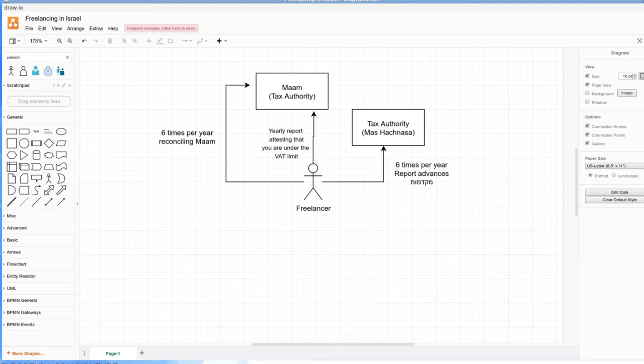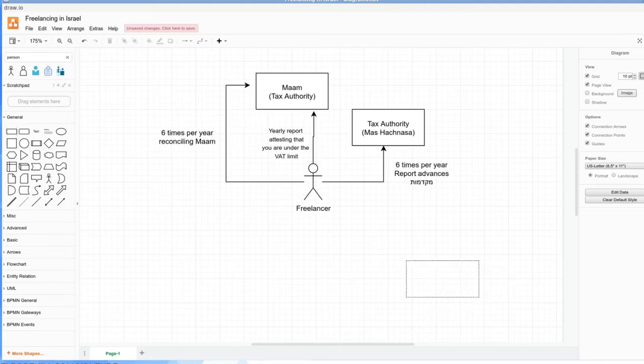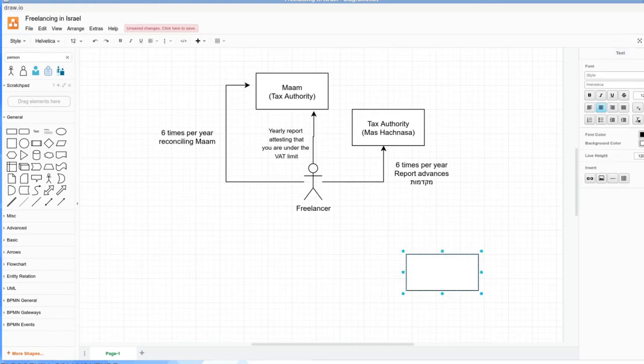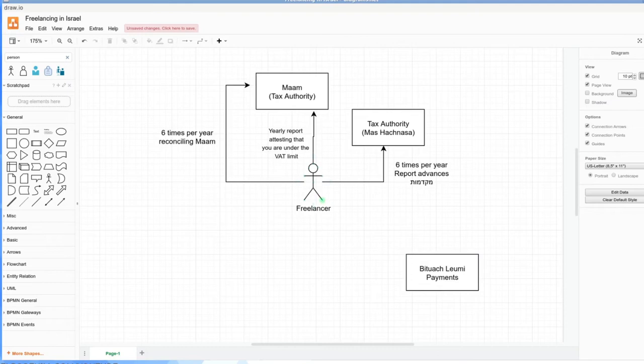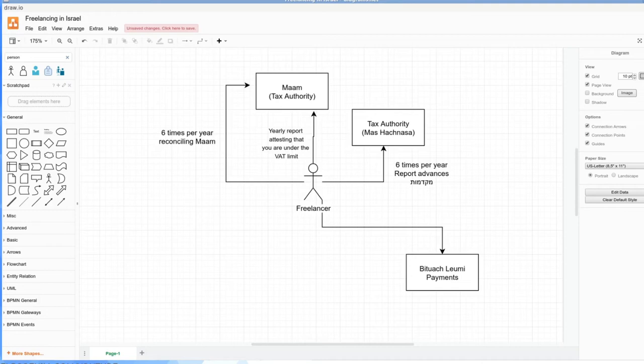The next entity you're going to be dealing with is Bituach Leumi, social security. So you're going to need to make payments to them as well. Now, how do you set all this stuff up? Well, there's different forms that you send. Firstly, when I did the setup myself, I don't recommend doing it because I paid an accountant who would have done it for me for no extra money. So there is essentially no point in doing the self-service option.